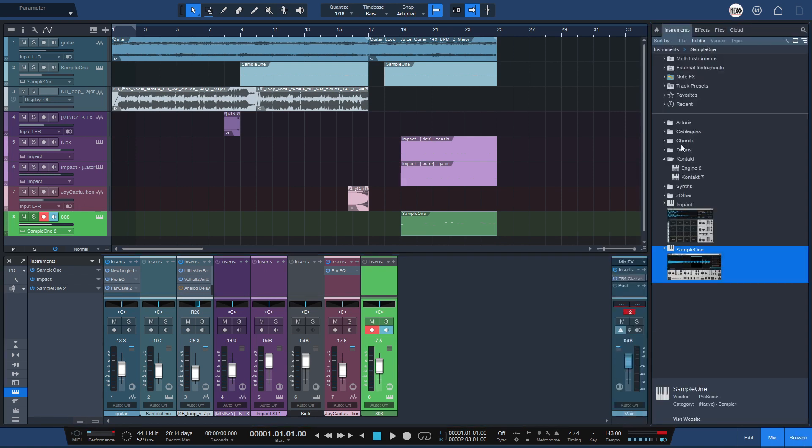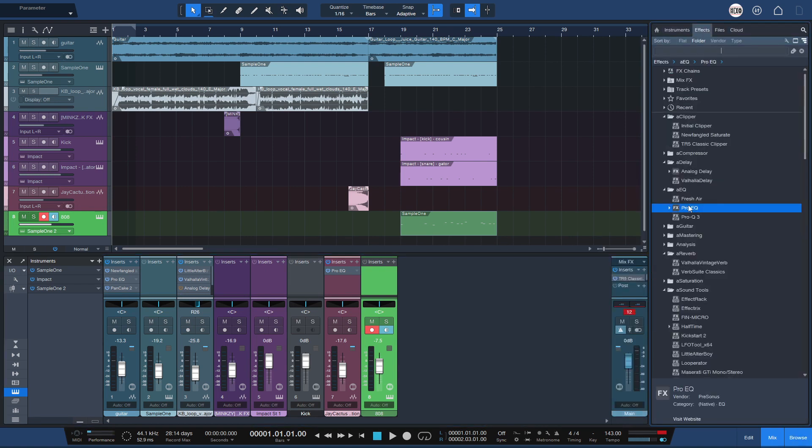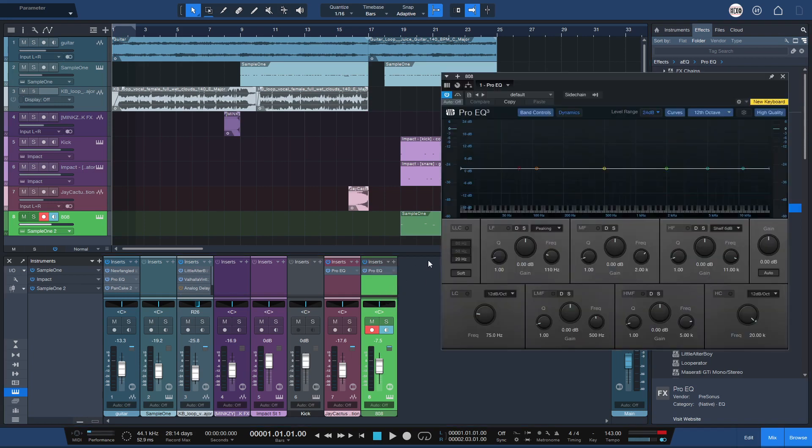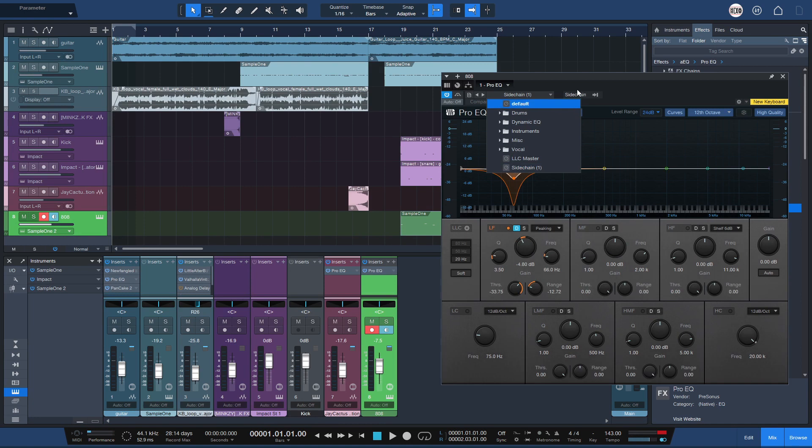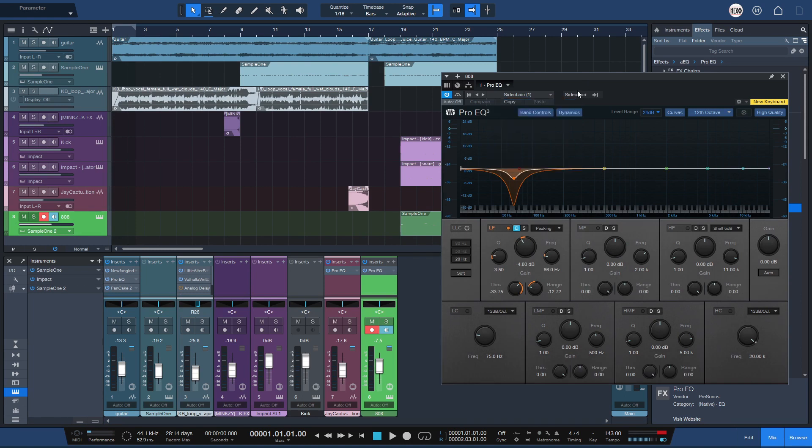Once you download, you load it to your 808, select the preset, sidechain, and choose your kick.